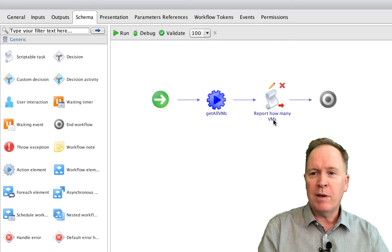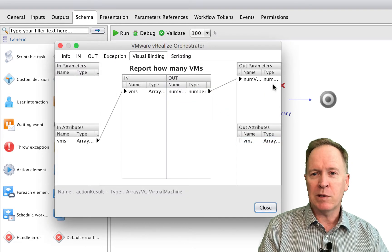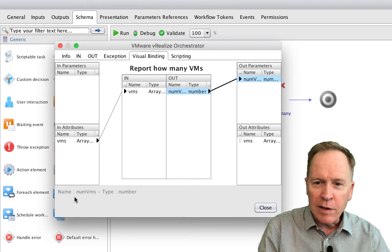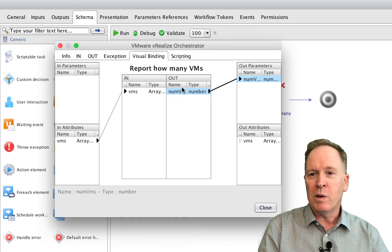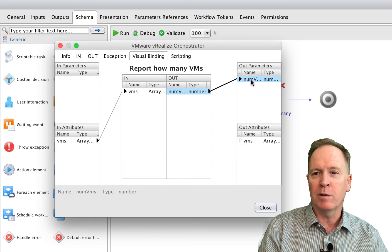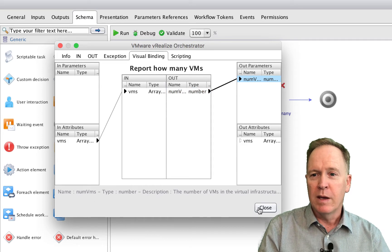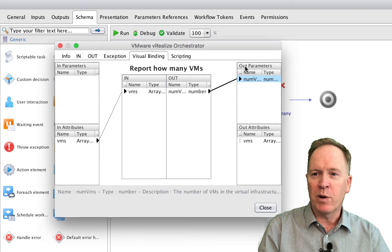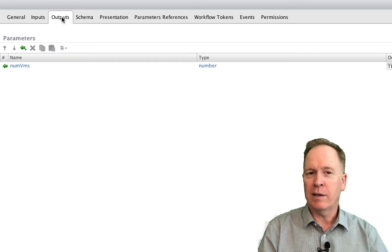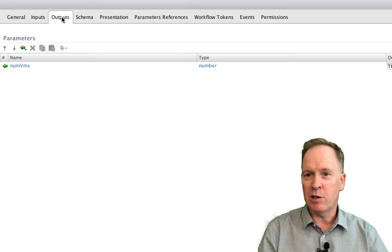The scriptable task called 'report how many VMs' takes the array of VMs that we just built as input, and it returns as output the number of VMs. We store the number of VMs determined by that scriptable task as a workflow variable called numVMS. And since we're returning that as an output parameter, the output of this workflow is the number of virtual machines.